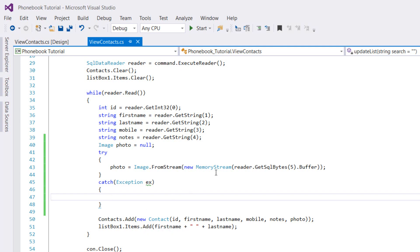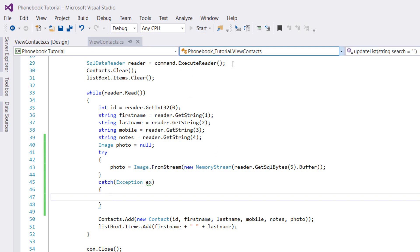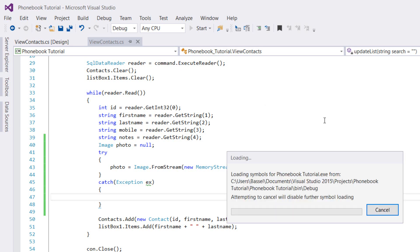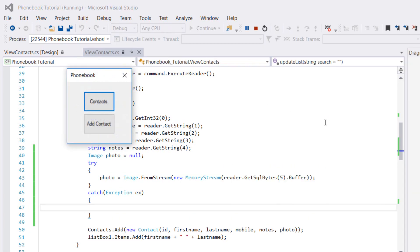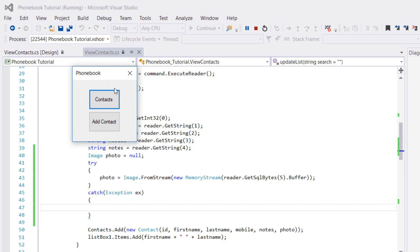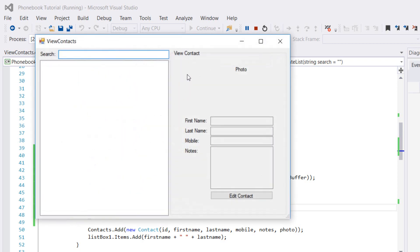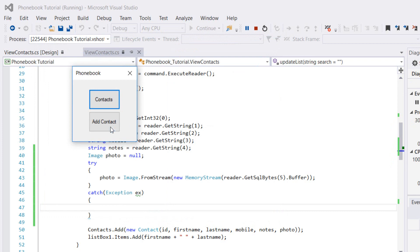Let's start our program. First of all, let's check out our contacts. They're still empty, so we're going to close that and go to add contact.